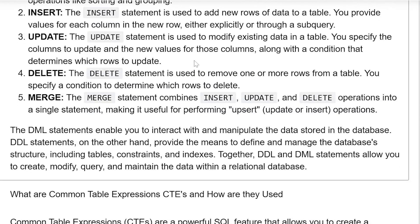DELETE. The DELETE statement is used to remove one or more rows from a table. You specify a condition to determine which rows to delete.